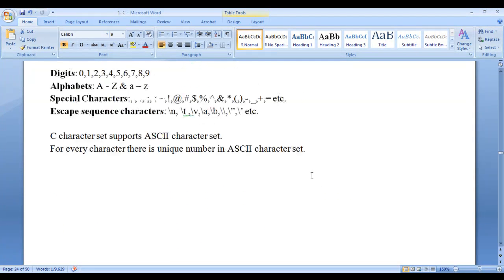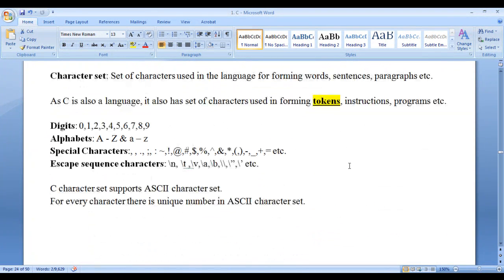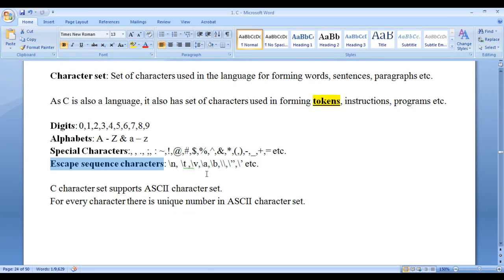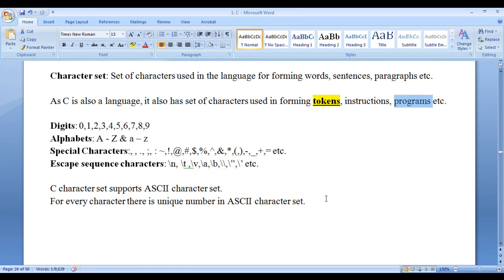I hope you have clearly understood that the first step in learning any language is knowing its character set. We have learnt the character set of the C language: alphabets, digits, special characters, and escape sequence characters. C supports the ASCII character set, which is a 7-bit character set — we can represent a maximum of 128 characters using it. We use these characters while forming tokens, instructions, and programs in C. Later, I will discuss tokens, instructions, and programs in detail, step by step.